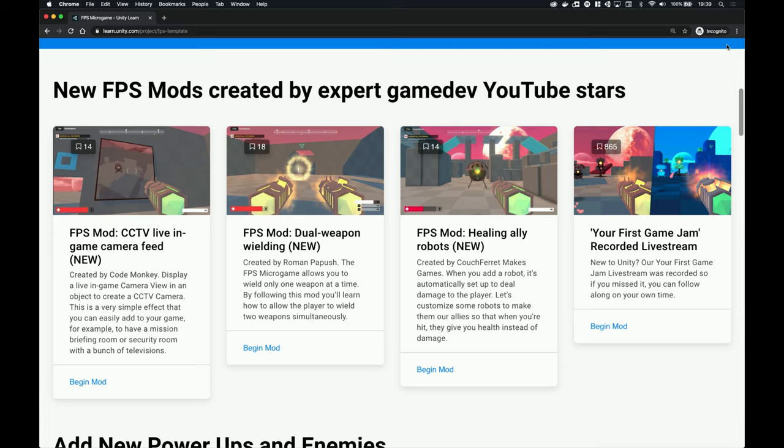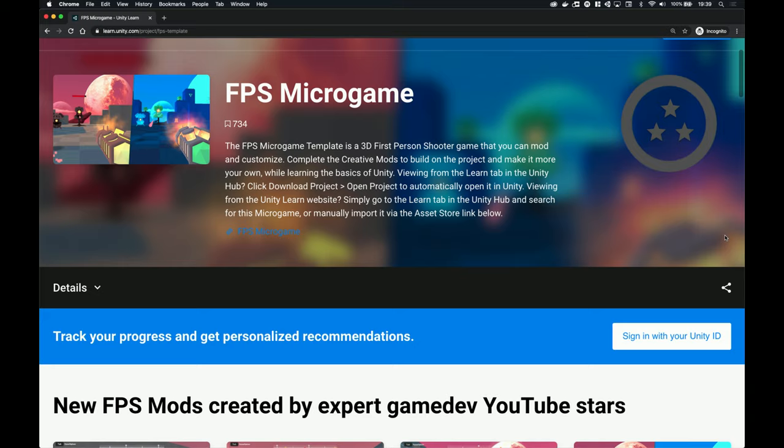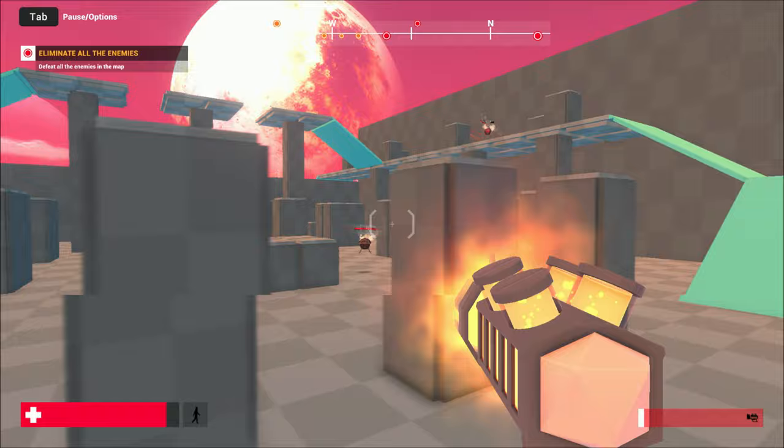What's up guys, it's me, FutureFeret. I'd just like to mention that Codemonkey, Roman Papus and I created awesome mods for the FPS microgame. If you haven't heard about Unity's microgames then definitely check it out — they are like example projects but on steroids and you can learn a lot from them. The link is in the description. Back to the present.